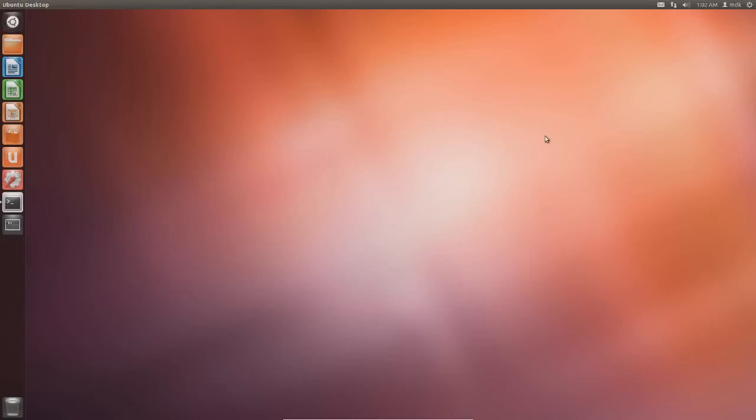How's it going people of the internet? My name is MDKWLan, otherwise known as MDK, and today we are in Ubuntu 12.04. It's a VM because I don't feel like restarting my computer and doing this.